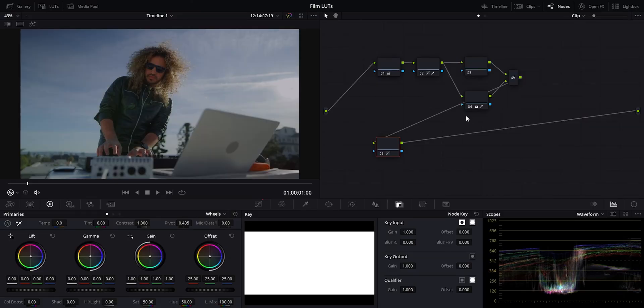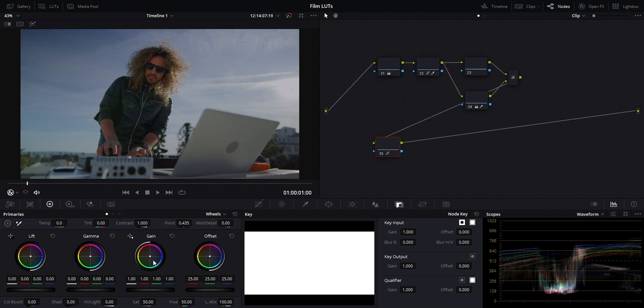Okay, so here we are in Resolve. I've got this clip in here and we're already on our hero shot. I want to go for a film look here. So we want those punchy colors, lots of dynamic range and one of the best ways to achieve that within Resolve is by using the built-in LUTs that come with Resolve.